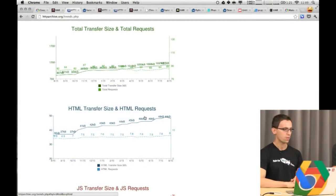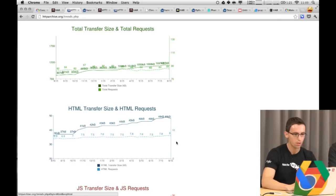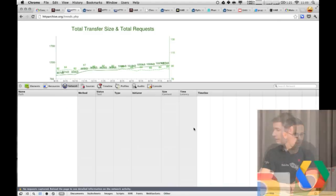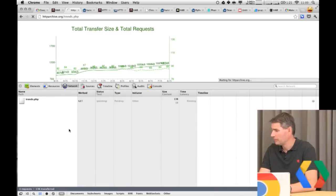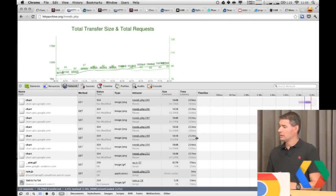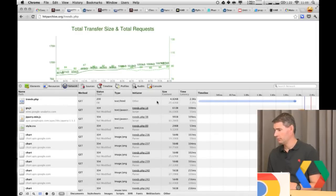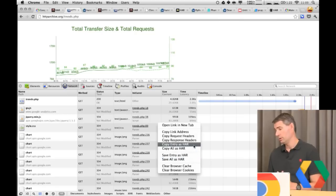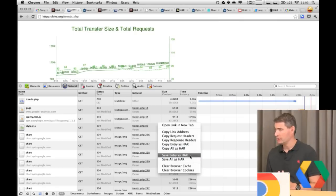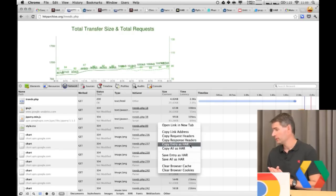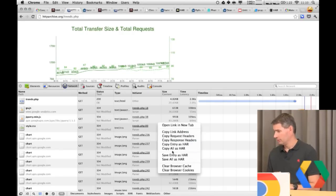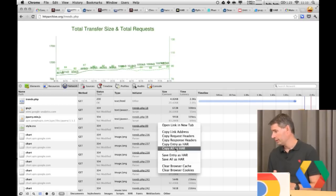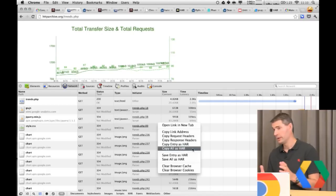Let me show you something in Chrome DevTools that some people may not be aware of. Open Chrome DevTools, reload the page — now we have a network waterfall. If you right-click anywhere on the left side in the network panel, you'll notice two options. You can copy a single entry as HAR, or copy all as HAR — which copies the full HAR JSON directly to the clipboard. You can also do this in Firefox. There's also 'Save entry as HAR' to save it as a file.